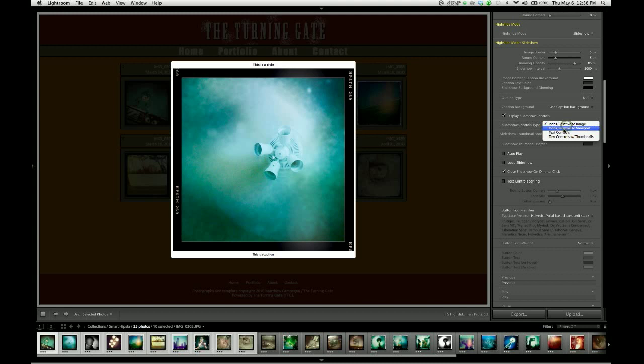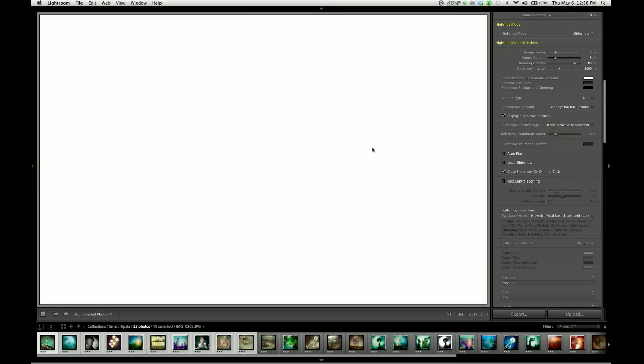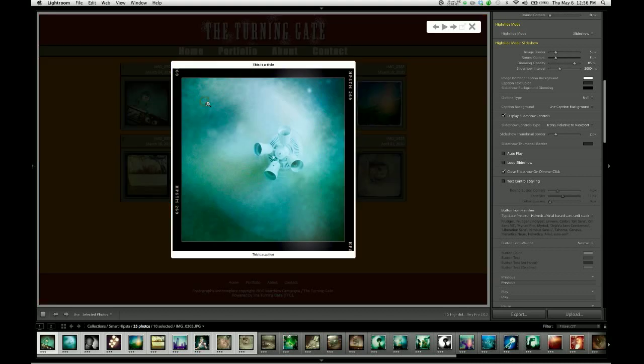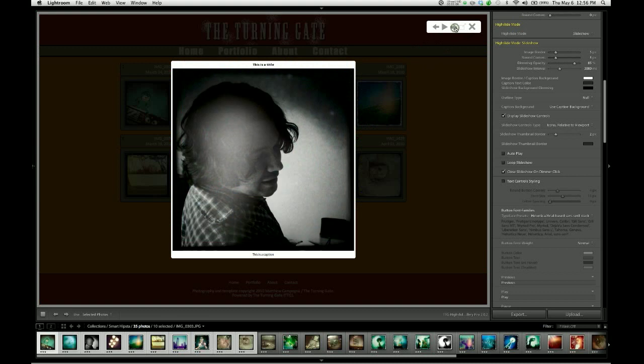Another option would be icons relative to viewport. What this does is place the icons in the upper right-hand corner, where they should be out of the way in most instances.